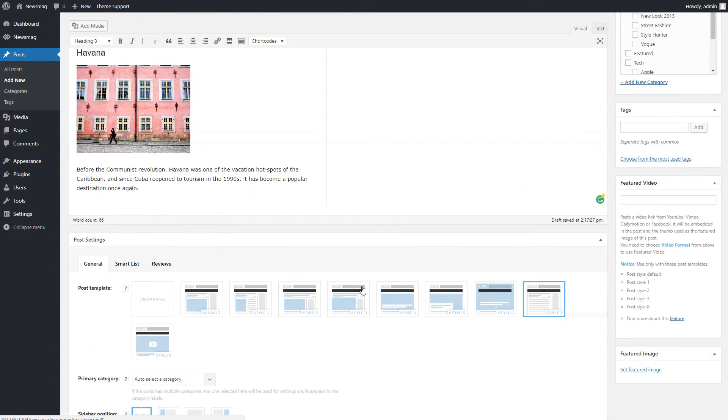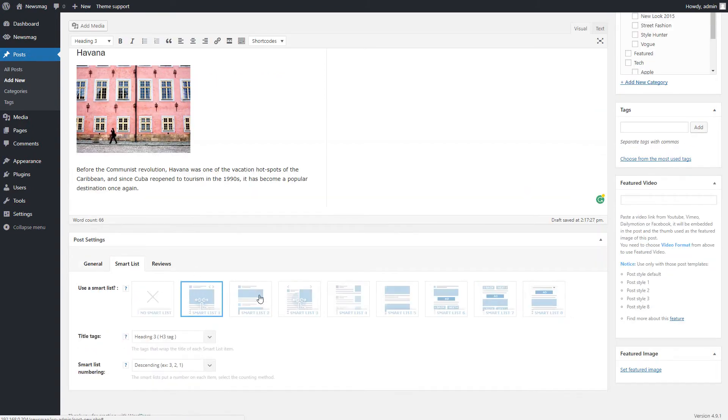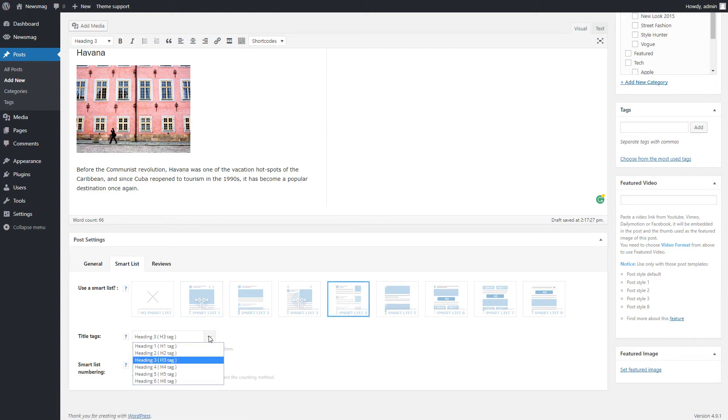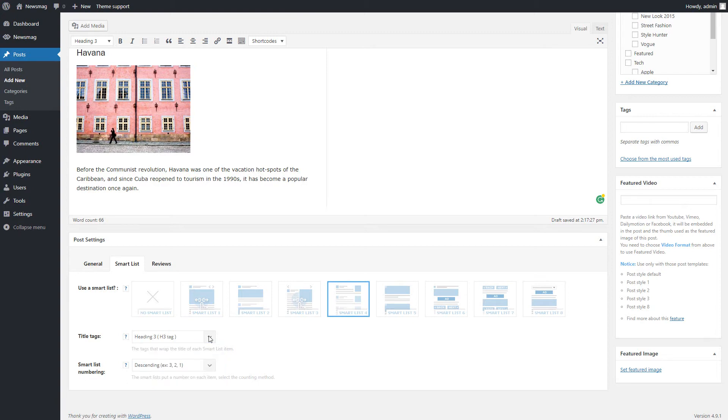Under the Smart List tab, you will find the available smart list types. Please make sure the title has the same tag in the content area as the one set in the title tags drop-down menu.